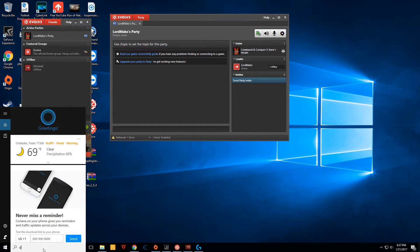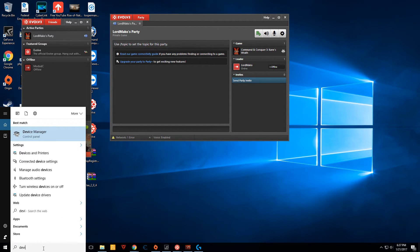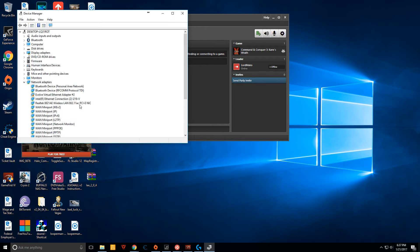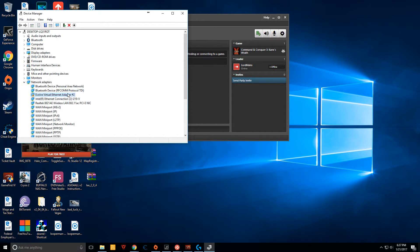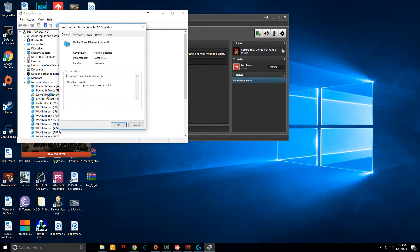So what you have to do is you have to open Device Manager. Find the Evolve virtual network adapter, or ethernet adapter, underneath your network adapters.